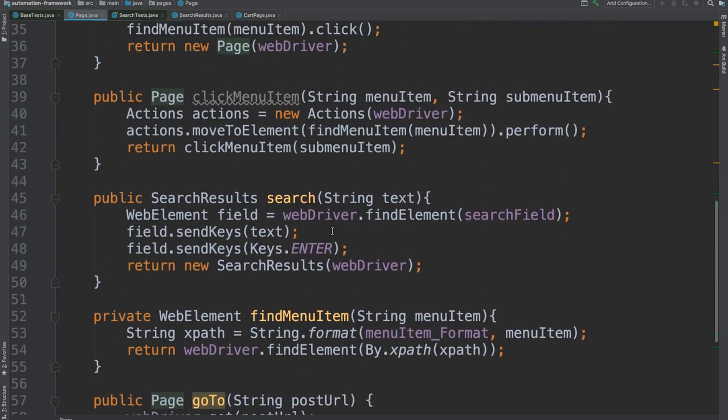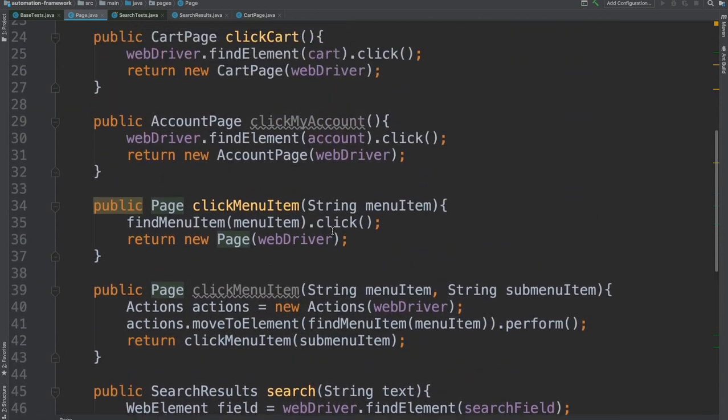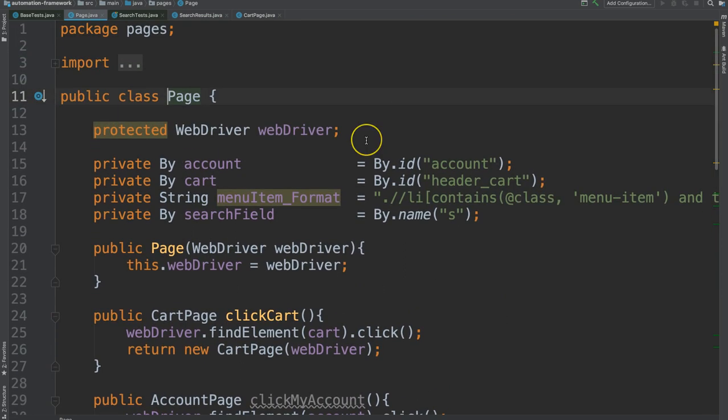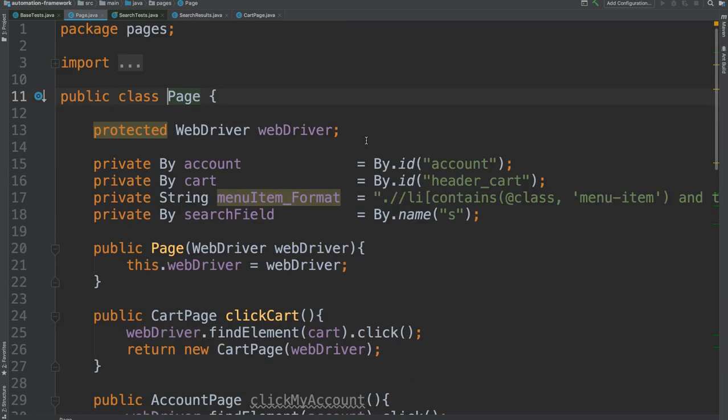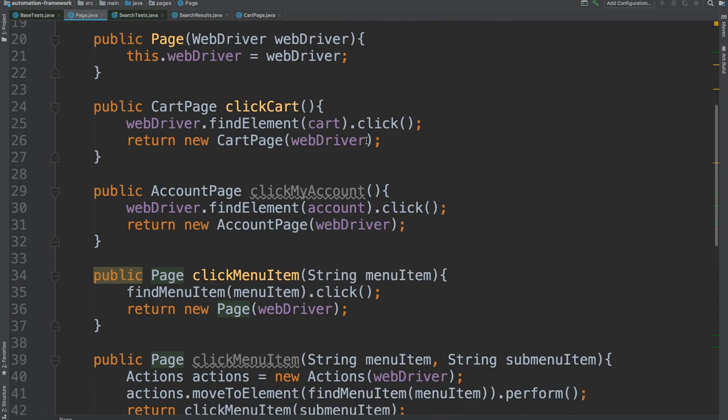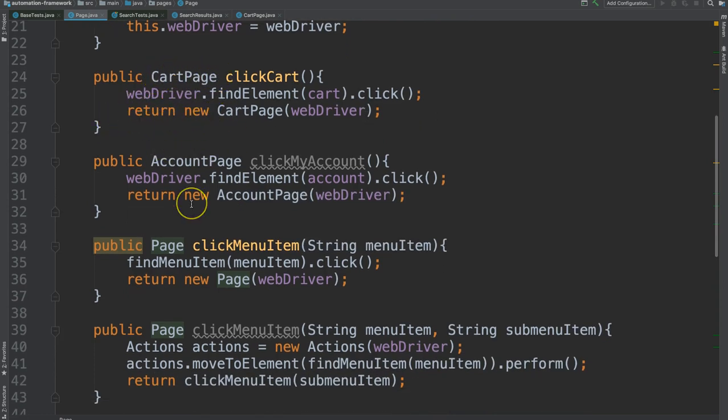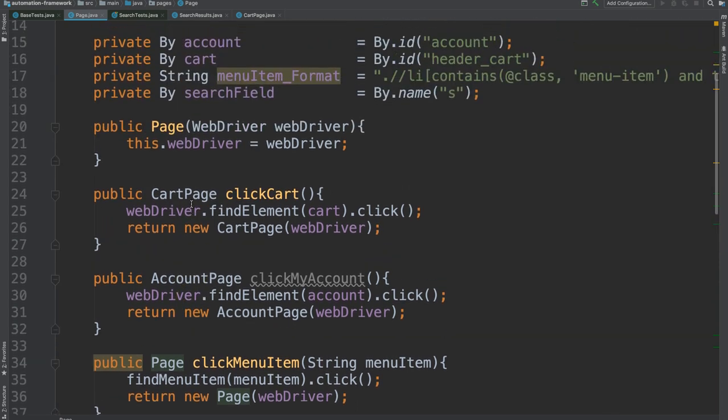This is known as the page object model design pattern which you'll learn more about in other courses as well. But I hope this doesn't look foreign to you. We see things like return. We see object types and things like this.